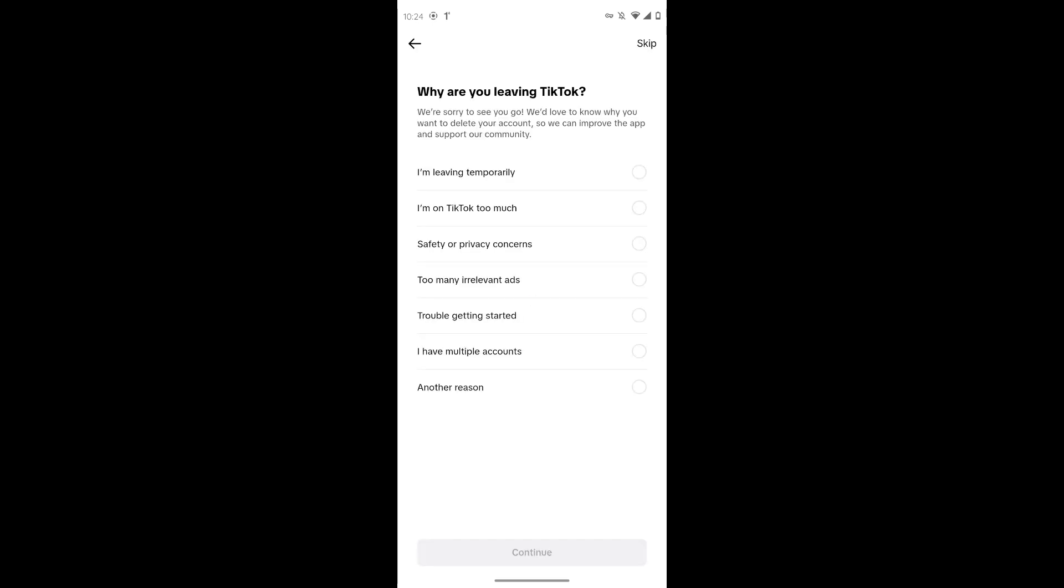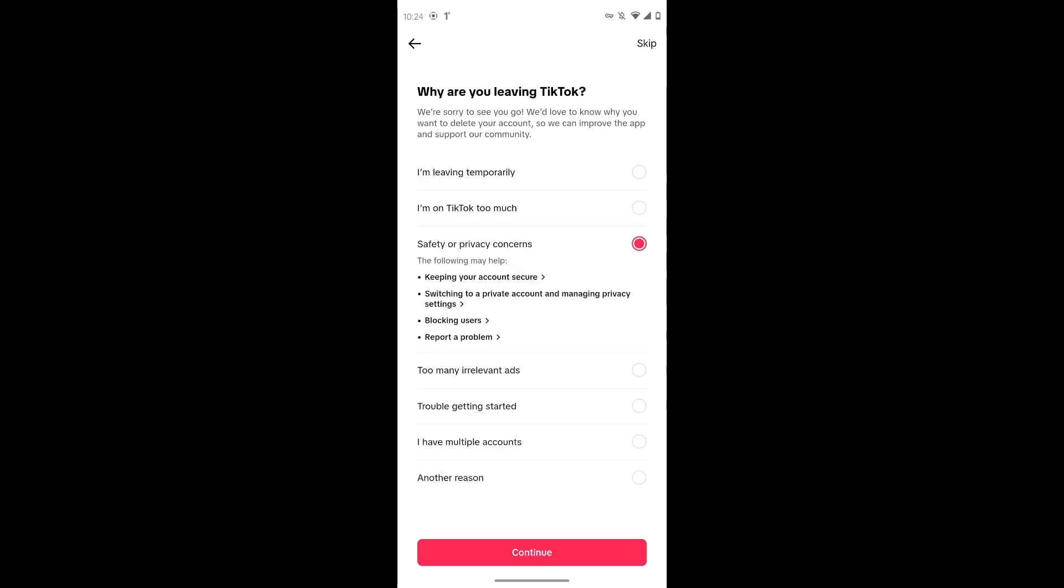After tapping on deactivation and deletion account, TikTok will ask you why you want to leave TikTok. Choose a reason which you would like and then tap on continue.